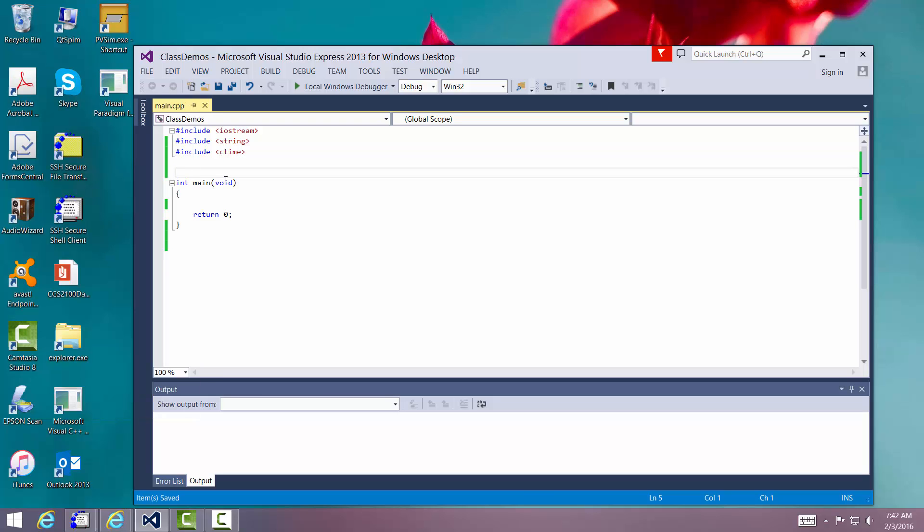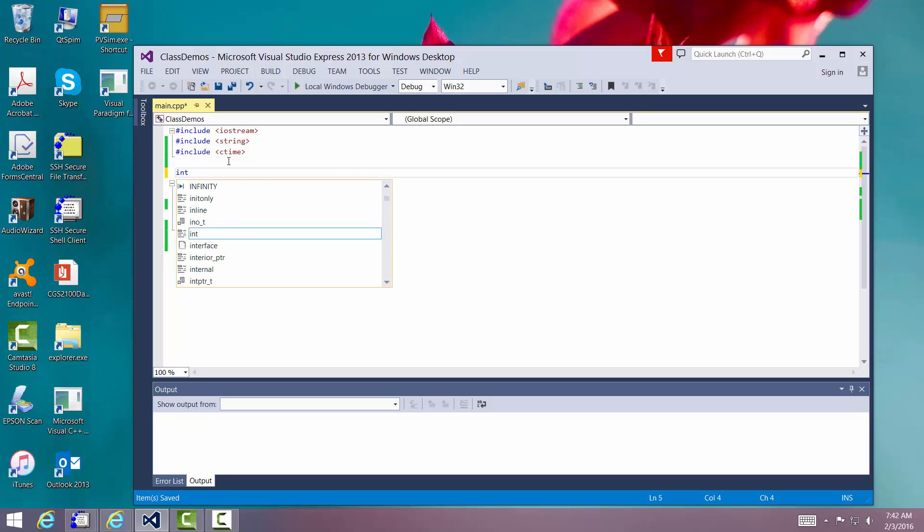And what we're going to do now is show you a function that returns a value. It's a very simple function. It really doesn't do anything useful. It just shows the format of the return itself. So we're going to say int, and we're going to say returnx is all we're going to do.